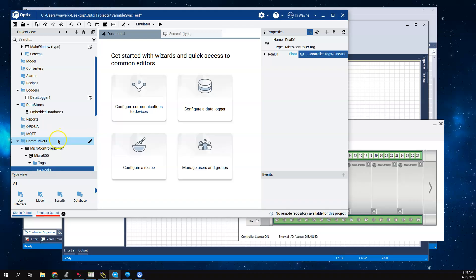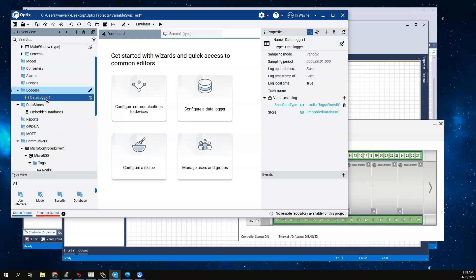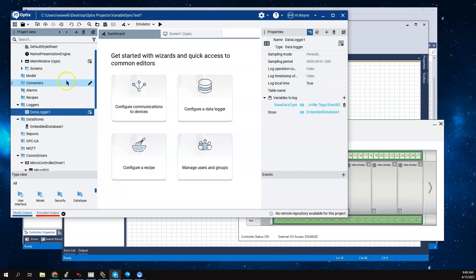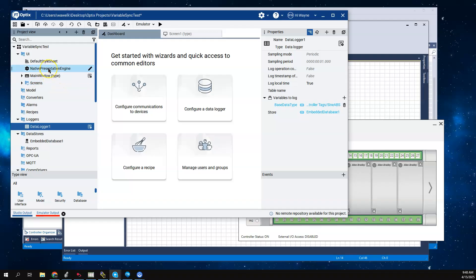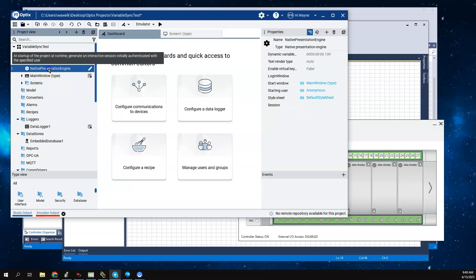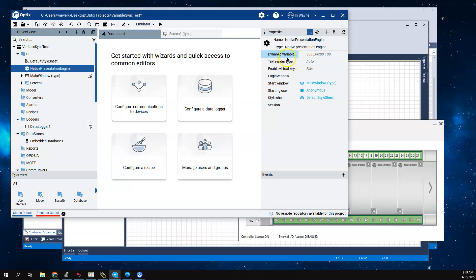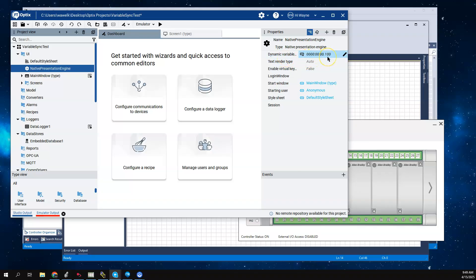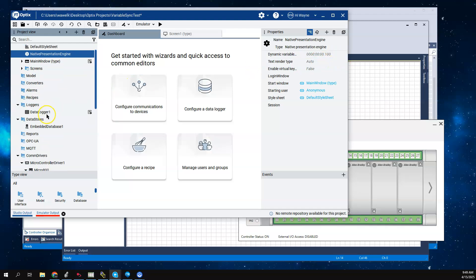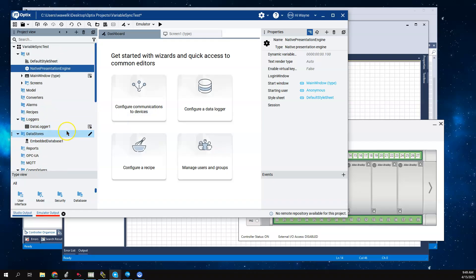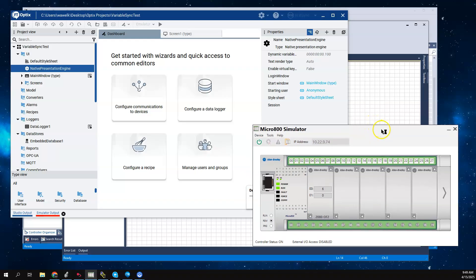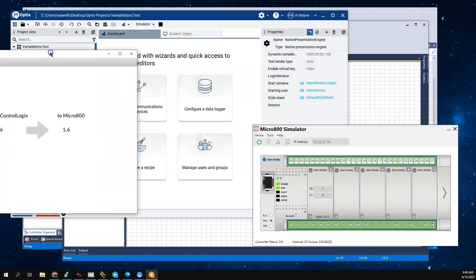One thing I want to note is that the data logger is going to be logging at a rate of one second. If I come back here to my native presentation engine and show the properties, the dynamic variables are set to 100 milliseconds. All I've done is created a data logger and embedded database and I'm logging that ControlLogix tag. Let's go ahead and bring the emulator back online.